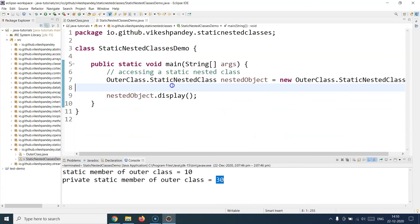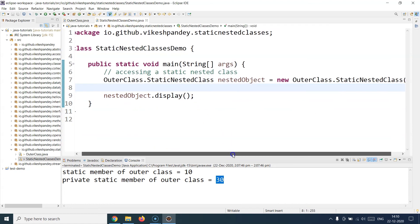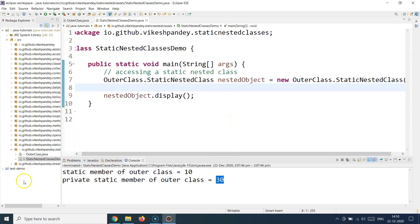In the next session we'll talk about the second category of nested classes — the normal inner classes or non-static nested classes. If you liked this video, a thumbs up would be massively appreciated, and please don't forget to subscribe to Simply Code for more programming videos. Thank you and we'll meet again in the next session.